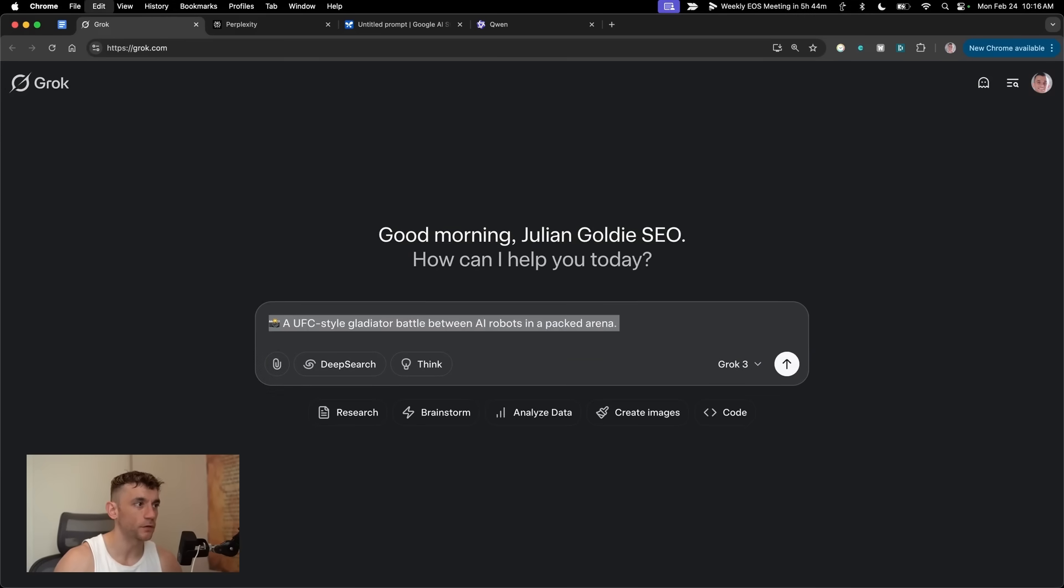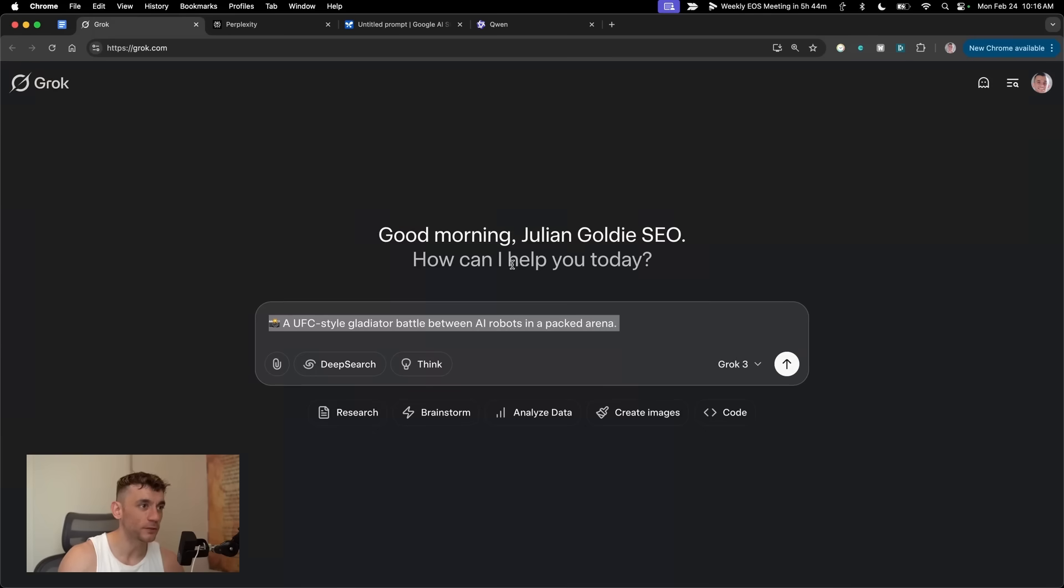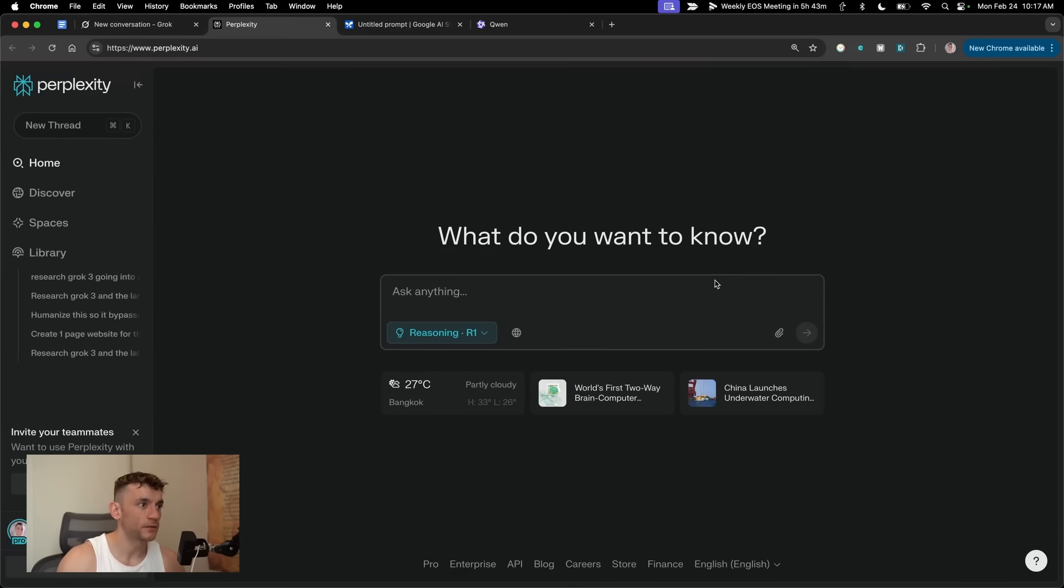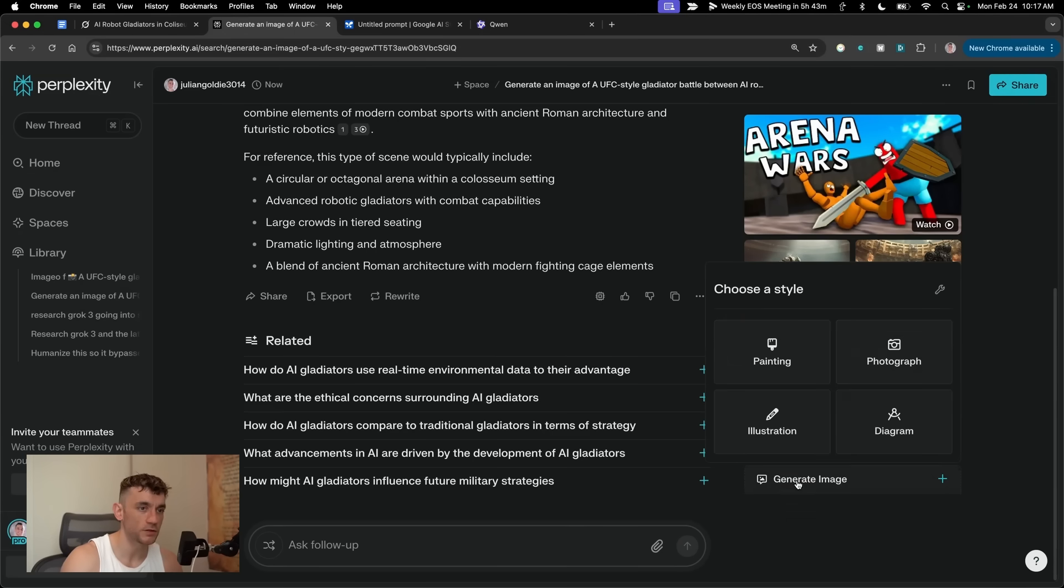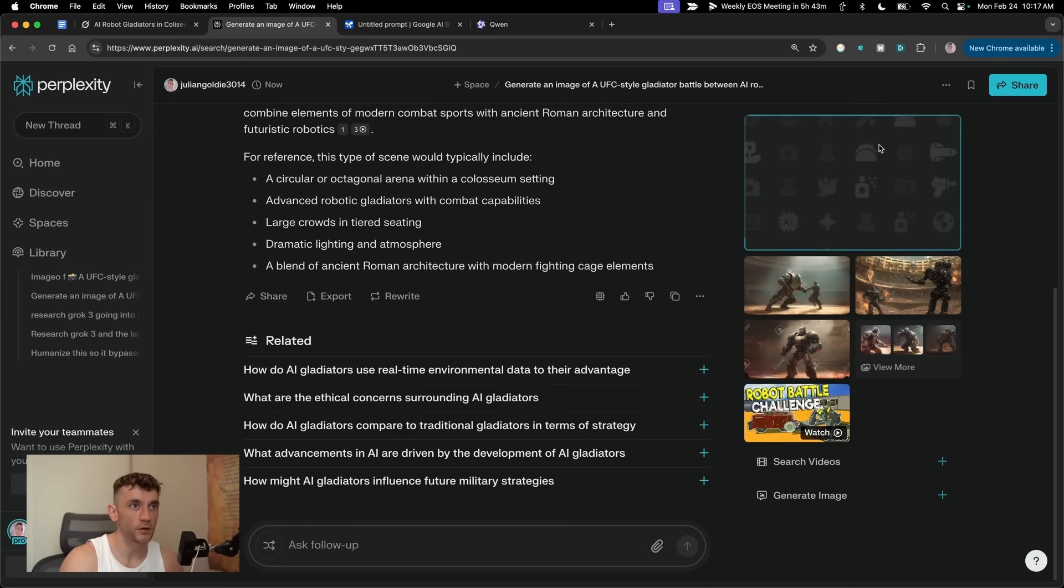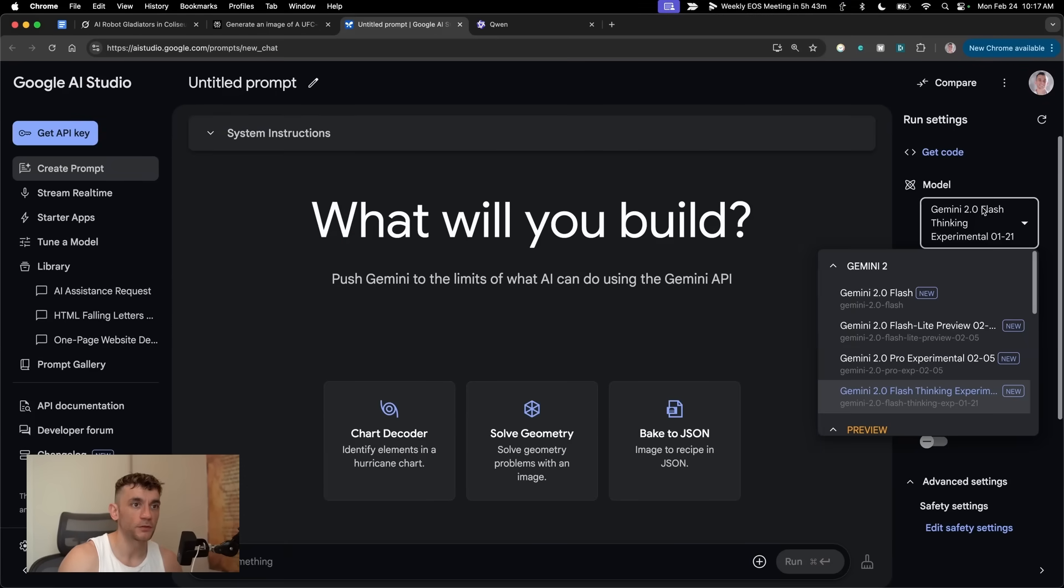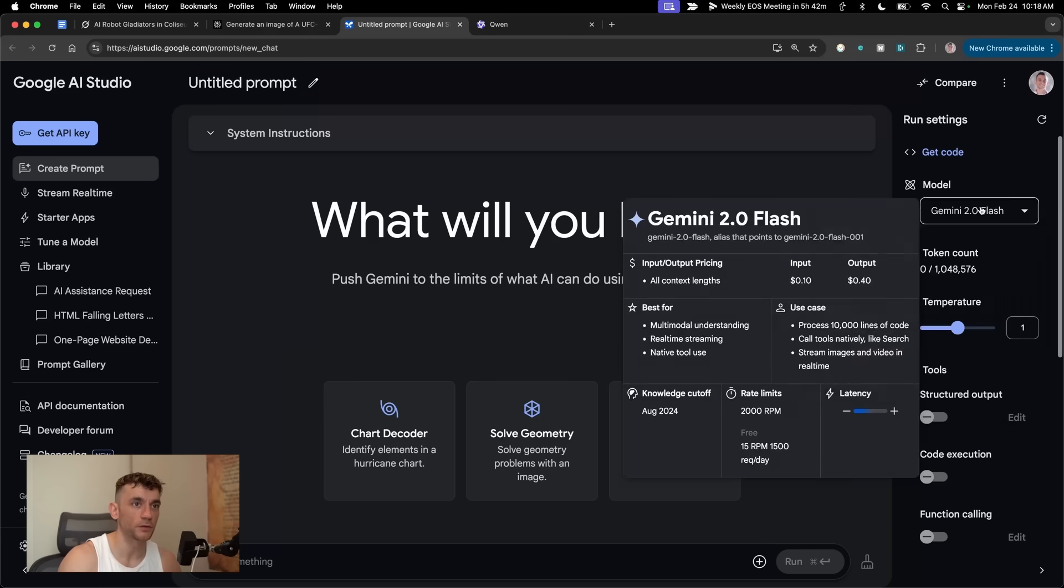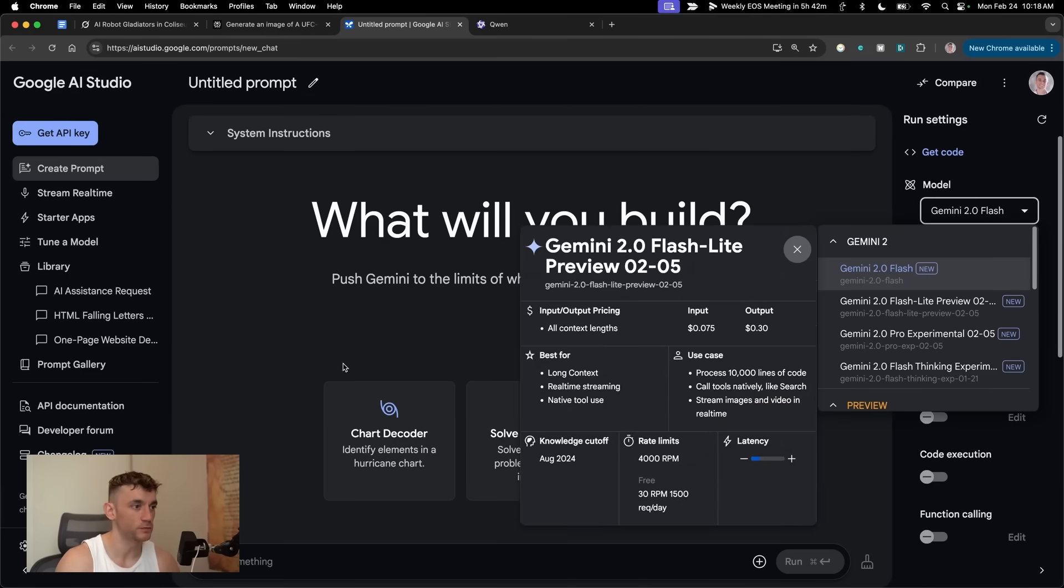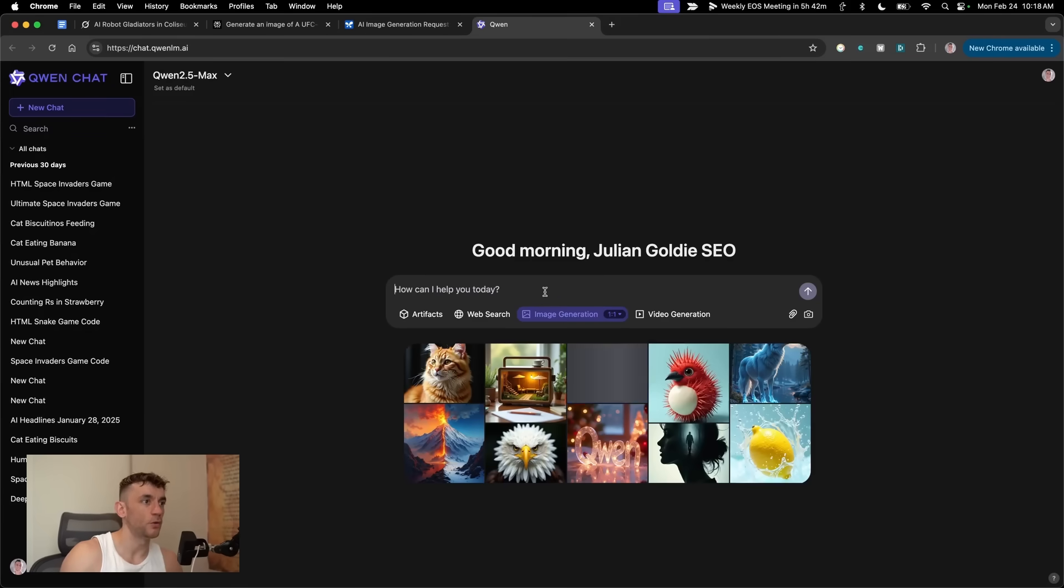The first thing we're going to test is image generation on each. So I'm going to say inside Grok 3, generate an image of a UFC style gladiator battle between AI robots in a packed arena. We'll do the same on Perplexity now. To generate images inside Perplexity, we can just go to generate images in the bottom right and select photograph. Inside AI Studio, this is where we can access Gemini 2.0 Flash, the newest model from Google. We'll plug in the same prompt and then run this inside Quen 2.5 Max.